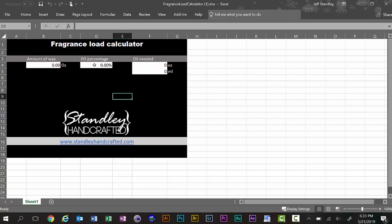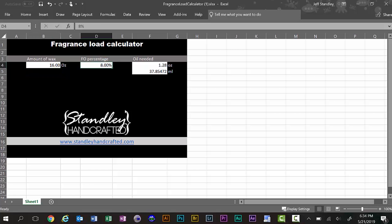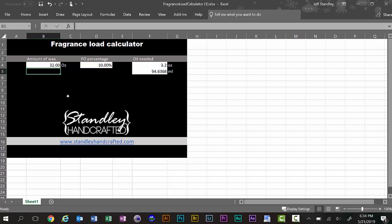This one is very simple. If you want to find out how much oil is needed for your candles, we'll enter 16 ounces of wax, which is pretty typical, and put in 8% oil. You can see it quickly adds it up in ounces and milliliters — we're looking at 1.28 ounces. If we change that to 10%, it goes right back up to 1.6. And if we do 32 ounces of wax, it changes your oil amount again. You can change any of these values to find out exactly how much oil you need.